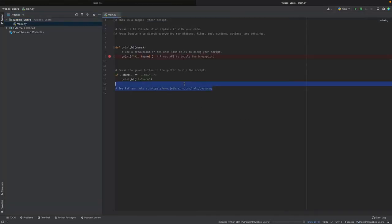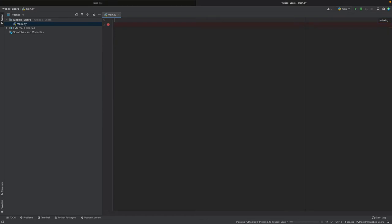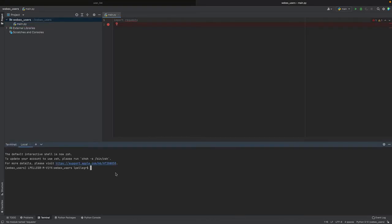Now what we want to do is make the same request we've just seen. So first of all, we import requests. As you see here, requests is underlined red, which means that it's not been installed. In order to install requests, we launch this command: pip install requests.